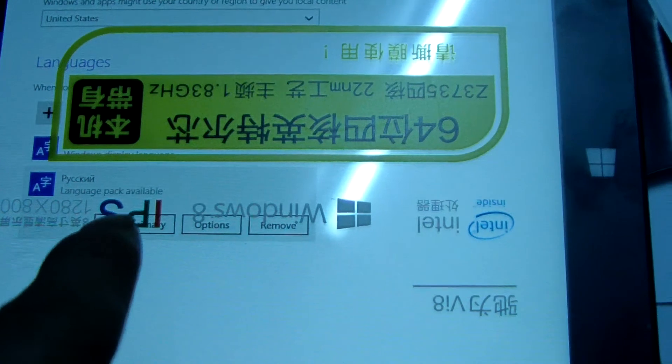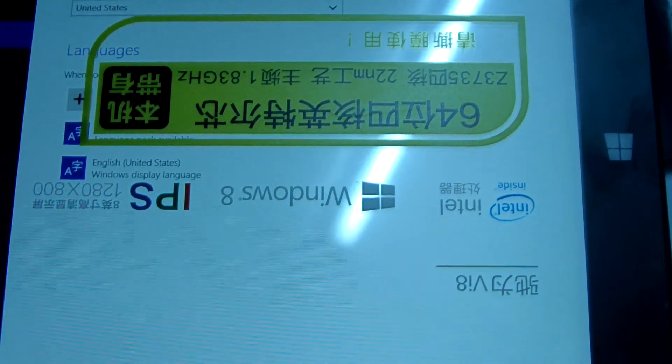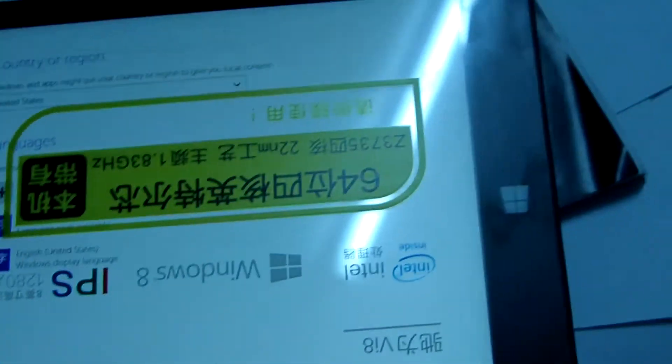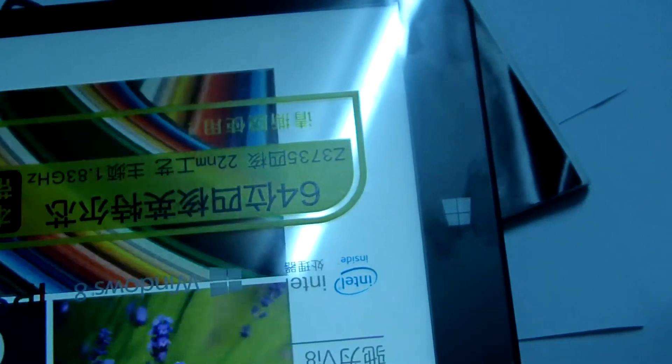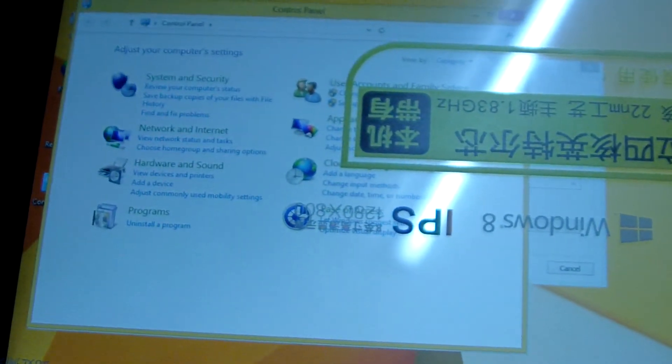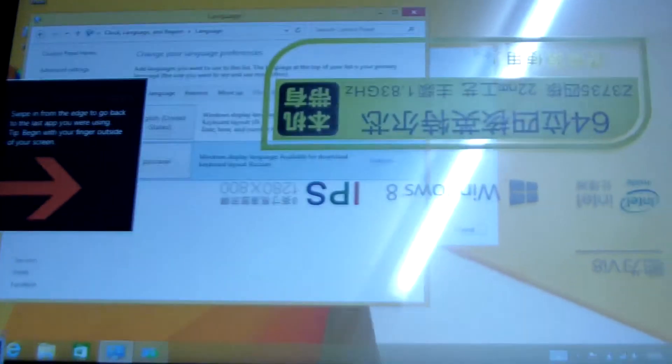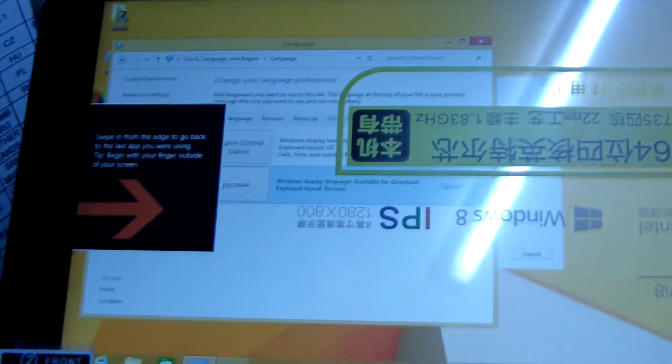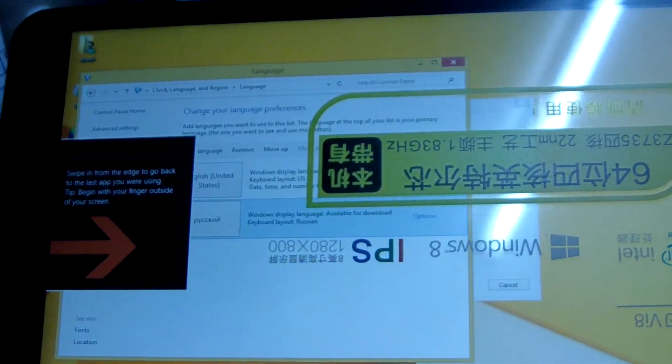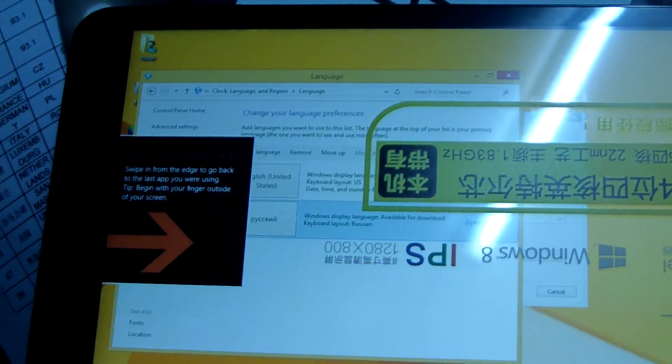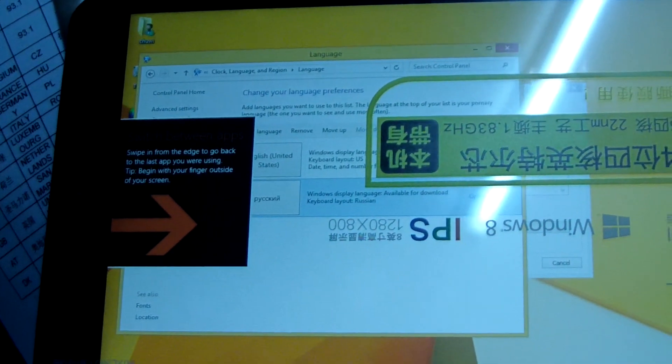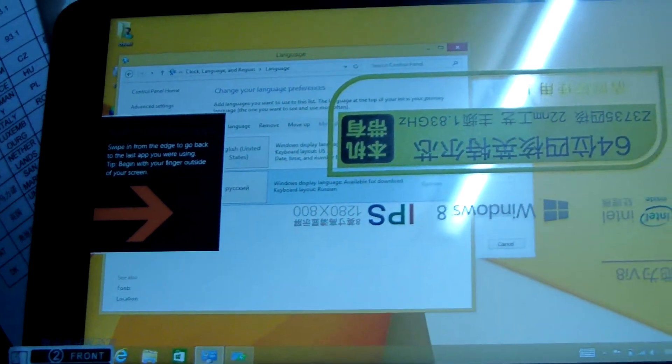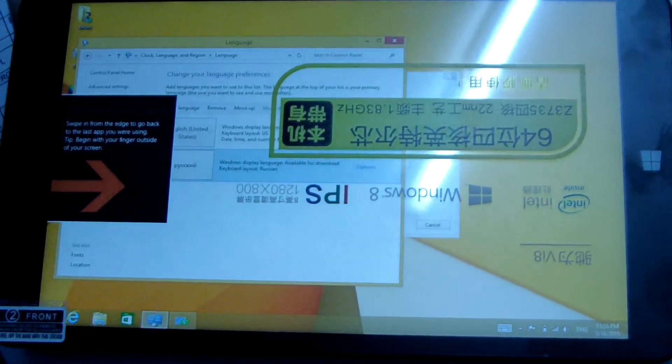Now, we can set it as the default display language. Then, when you reboot, the language will be changed. Now, this is all. We just showed the language method. Okay, this is all. This is the method to change the language, to add more language in this tablet PC.